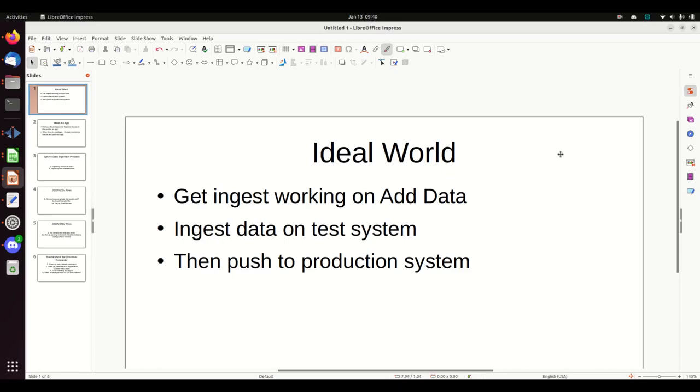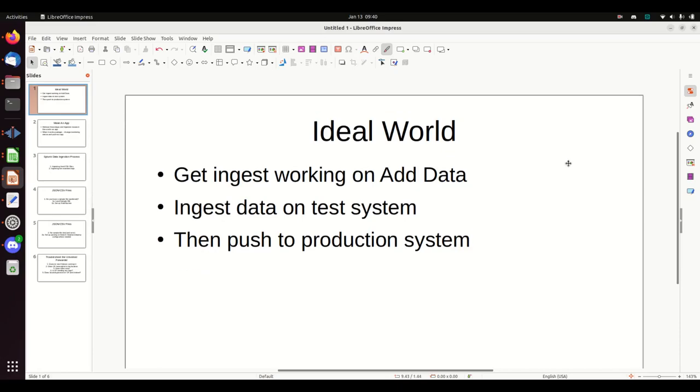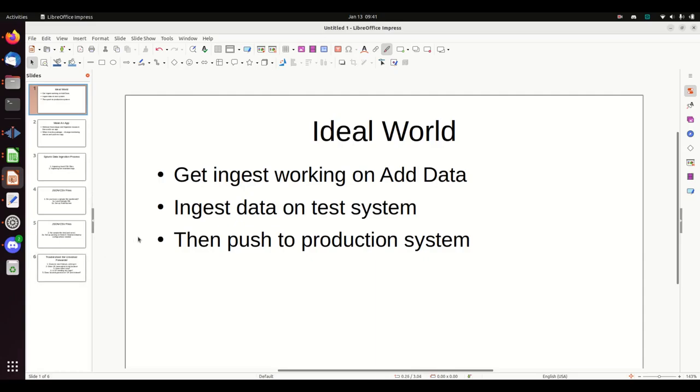This person wanted to talk about how to ingest data in and then troubleshoot it. That's a little bigger question than just one video, so I'm going to be doing a few videos on this. In the ideal world, you're going to go to ingest using add data on a Splunk instance. You're going to make sure it's ingesting well in that test system, then you're going to put it in monitoring. When it works, package it, change monitoring stanza and push out the app. That's the ideal world.